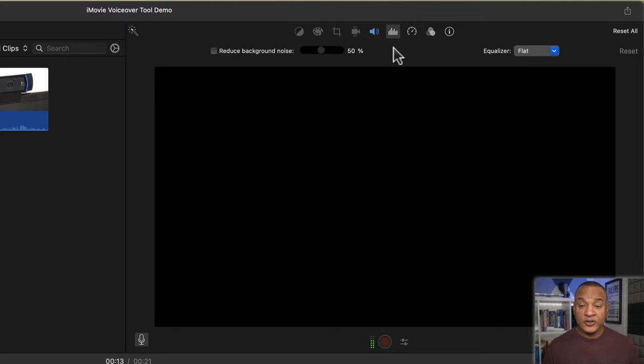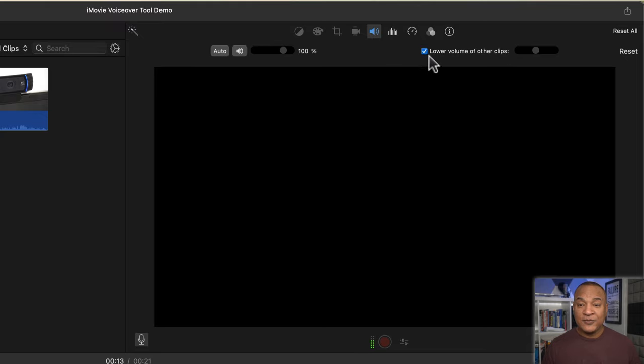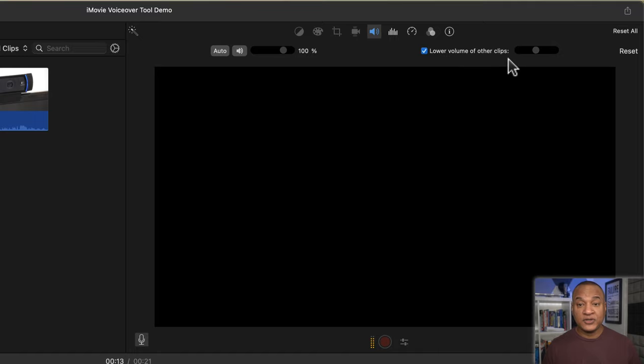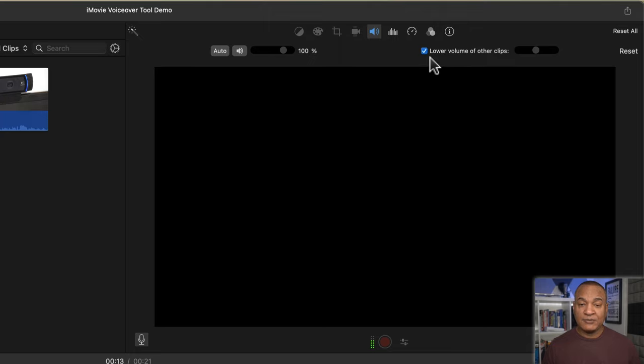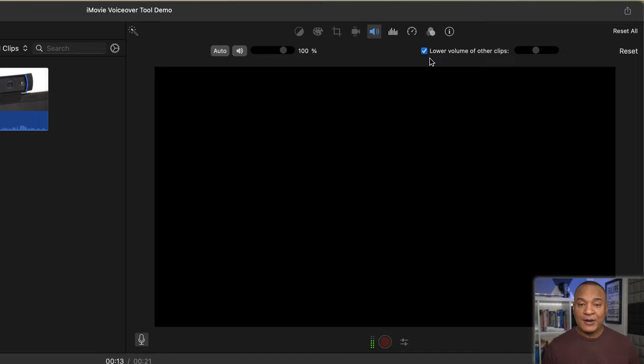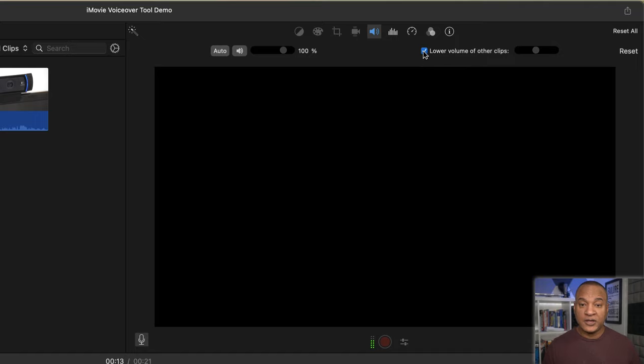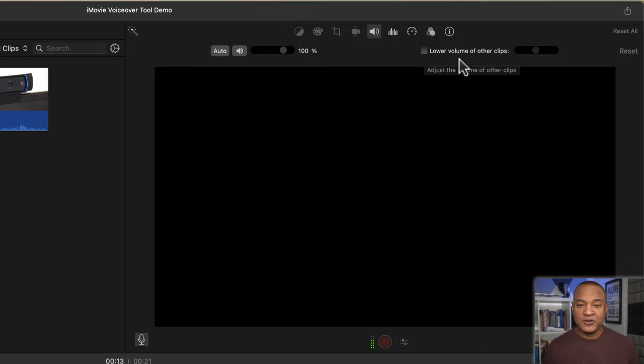You can also see that the volume button is active. If I click on that, you can see that iMovie has also activated lower volume of other clips, it's ducking feature. So that when you're recording your voiceover, any other audio tracks on your timeline will have their volume lowered so that the voiceover track takes priority. Now I prefer to mix my sound levels manually, so I'll uncheck lower volume of other clips. If you want to know more about how to use the lower volume of other clips function or how to edit and mix sound levels in iMovie, I have another tutorial on that, link in the description.